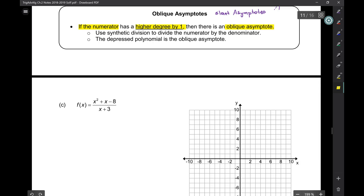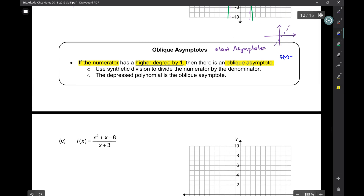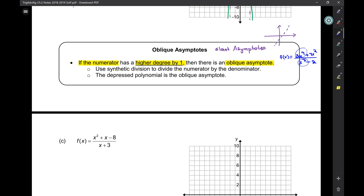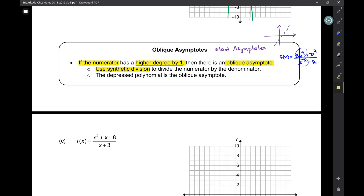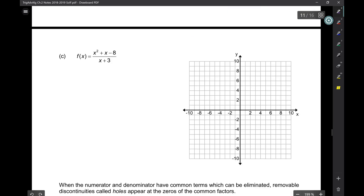For example, f(x) = (3x⁴ + 7x²) / (x³ − 2). You see here the degree is higher on top than on the bottom — no horizontal asymptote. But if it's higher by exactly one, then there is a slant or oblique asymptote. To find the oblique asymptote, you use synthetic division to divide the numerator by the denominator, and the depressed polynomial is the oblique asymptote — you ignore any remainder.